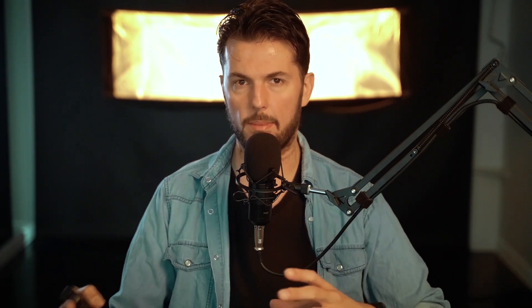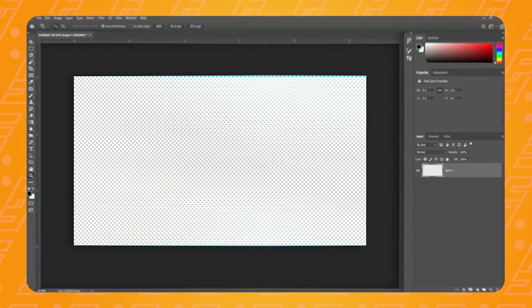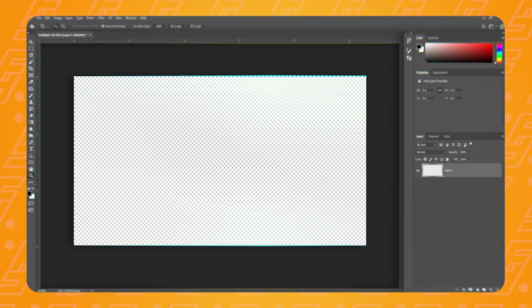So the way I usually explain how layer masks work, and the way that my students seem to understand it the best, is by translating Photoshop's language into real-world, real-life elements. You'll see what I mean. Imagine that your layer — not the mask yet — is a drawing on a piece of paper.